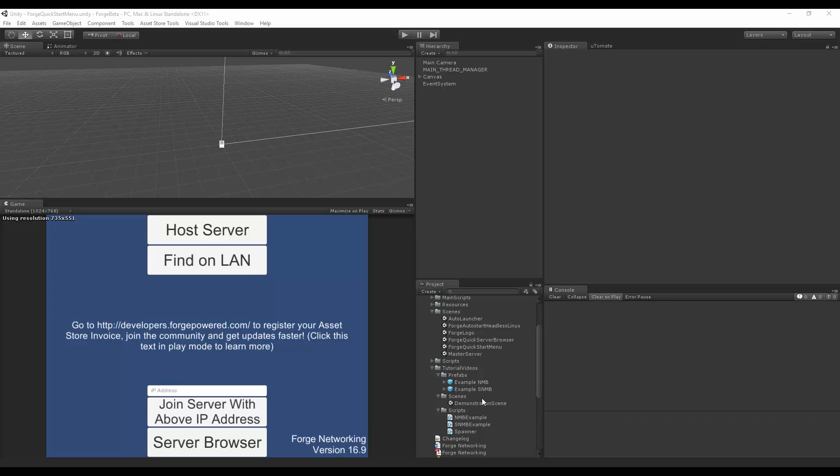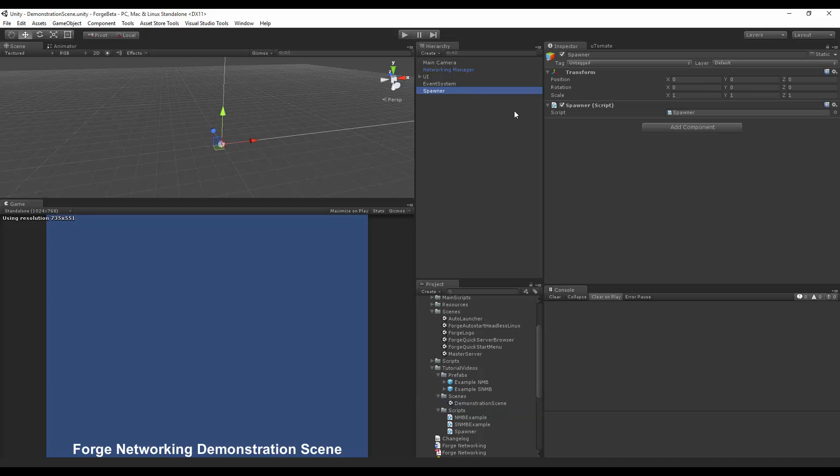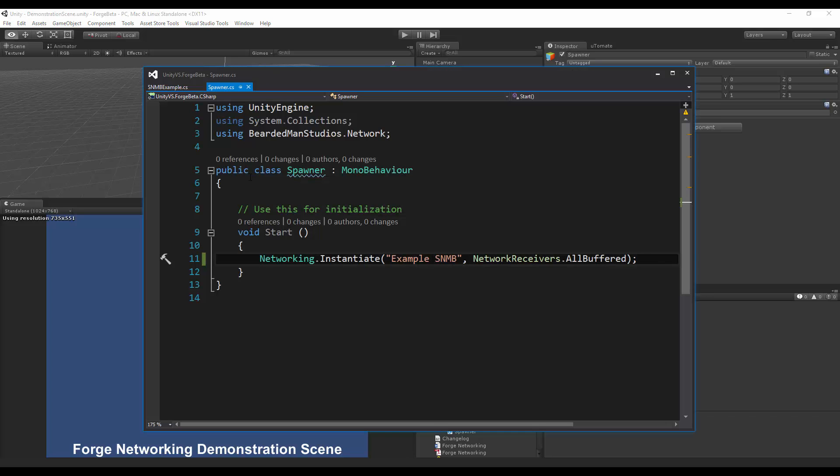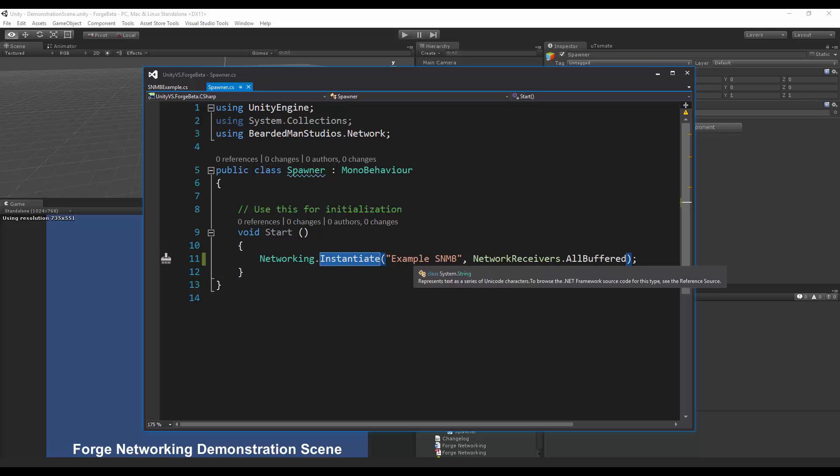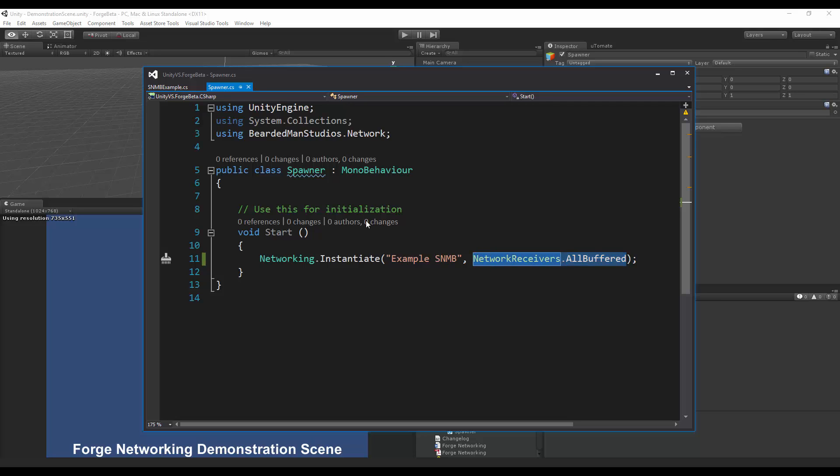I'm going to go into my demonstration scene to show how everything's currently set up. I have my spawner script. It's just a simple model behavior, and all it does is do networking, instantiate my example simple networked model behavior. I set it to all buffered, so any clients joining thereafter would also receive this instantiate.